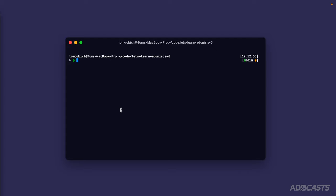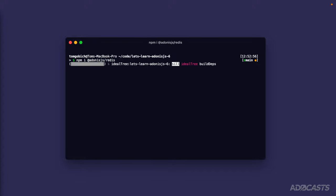Okay, so let's go ahead and install and configure Redis within our project. First let's install it. We'll run npm i @adonis.js/redis. This will install it within our project.